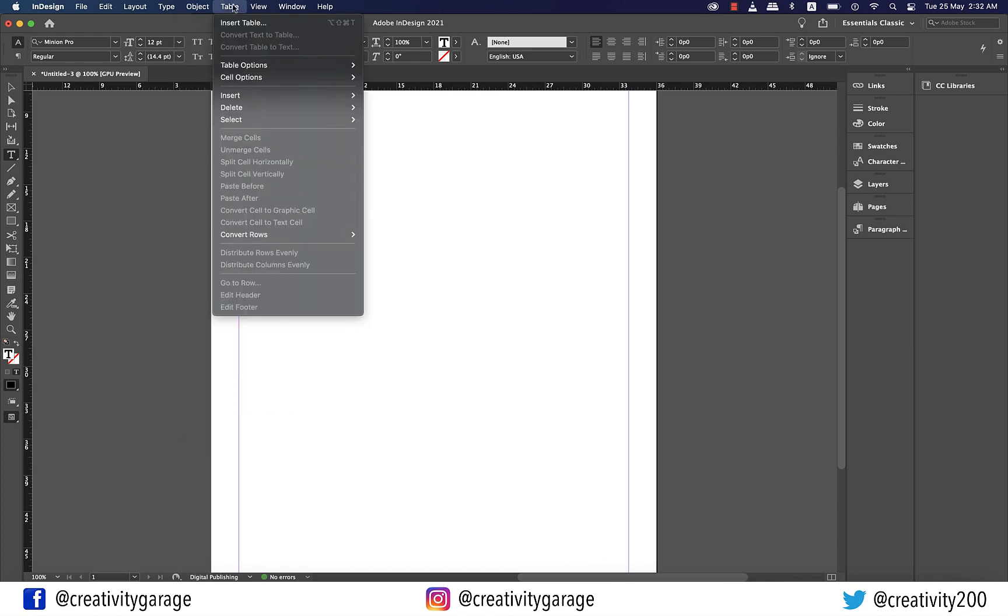Then we have the table menu which is used to create, set up, modify and control tables on the page.